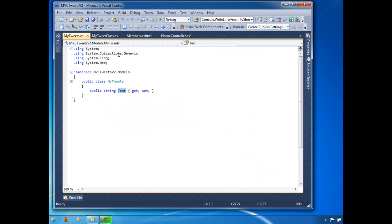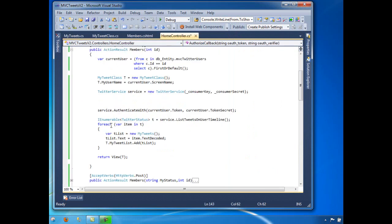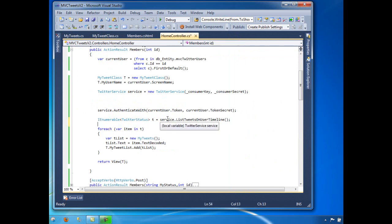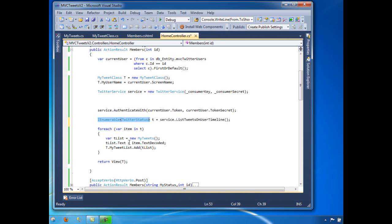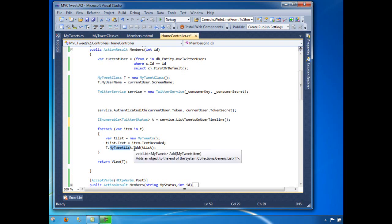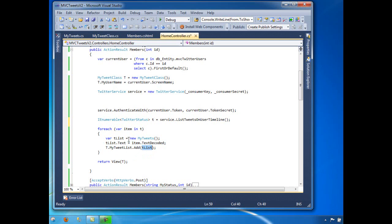If you go back to the controller, after you authenticate I request the status updates. From there I loop through, initialize my object, and say give me the text decoded. Then on my custom object — I'm using 't' for it — I add it to MyTweets. Once the loop finishes, all I'm doing is returning my tweet class object, and this carries over the username and the list of tweets to the view.